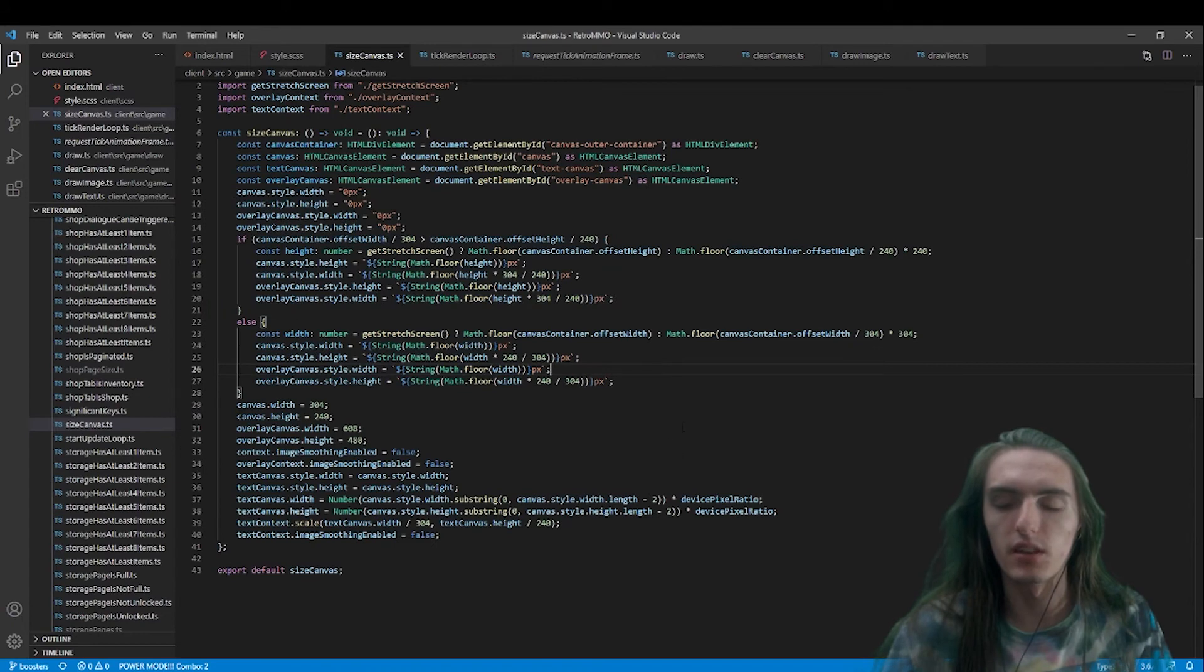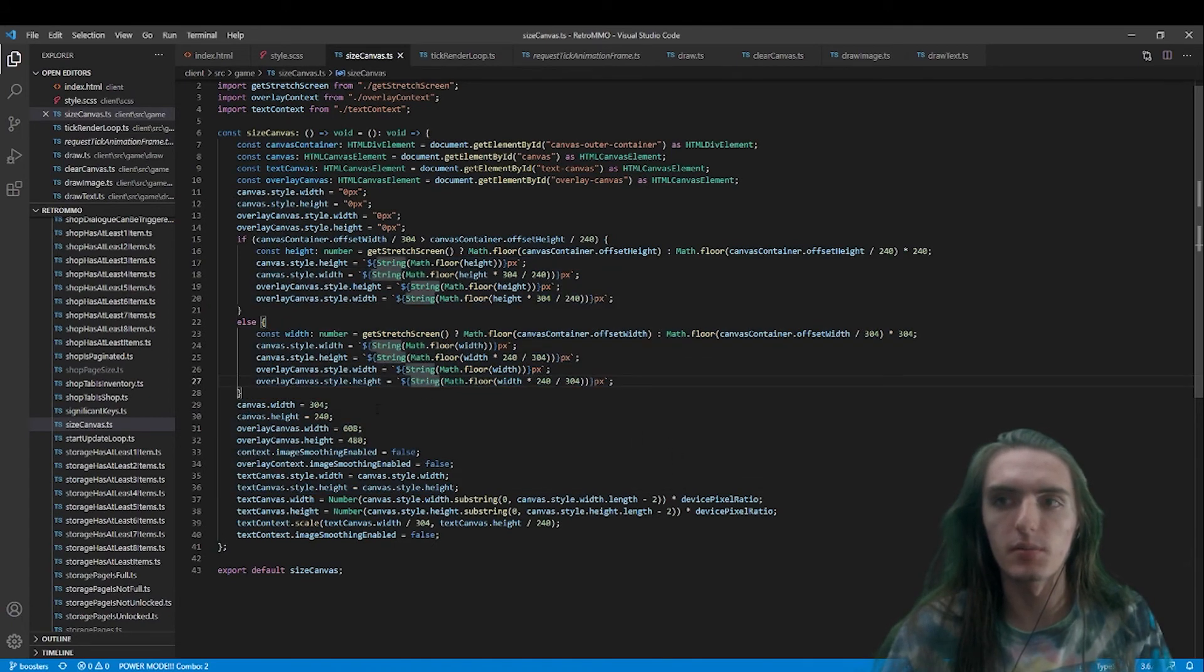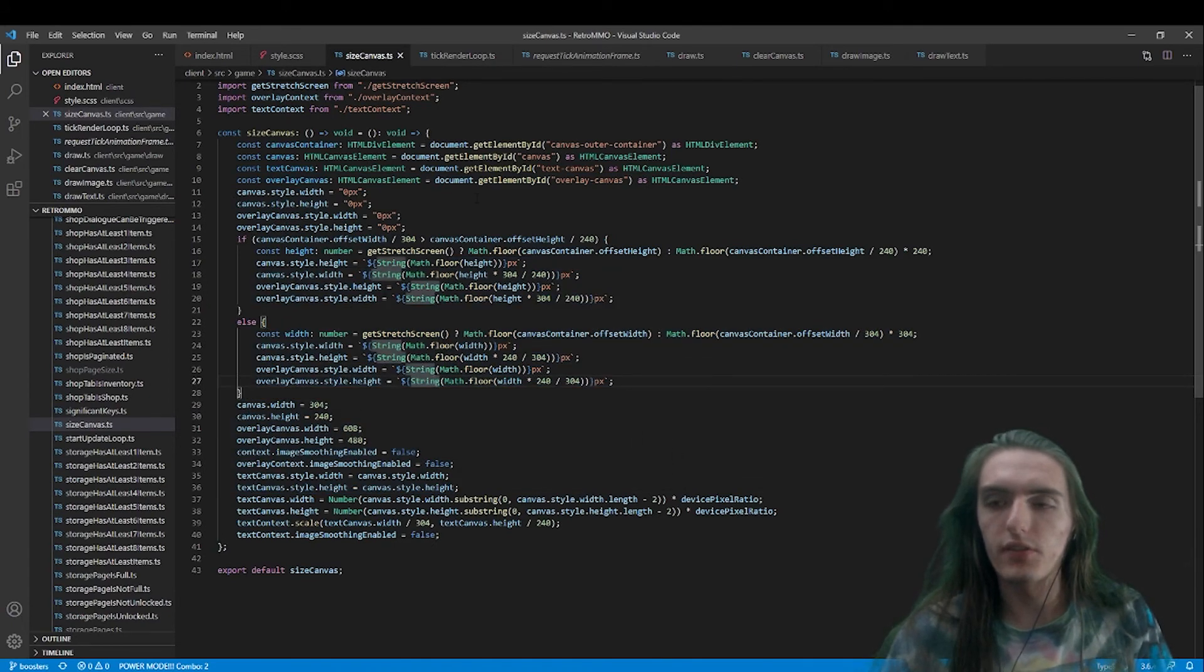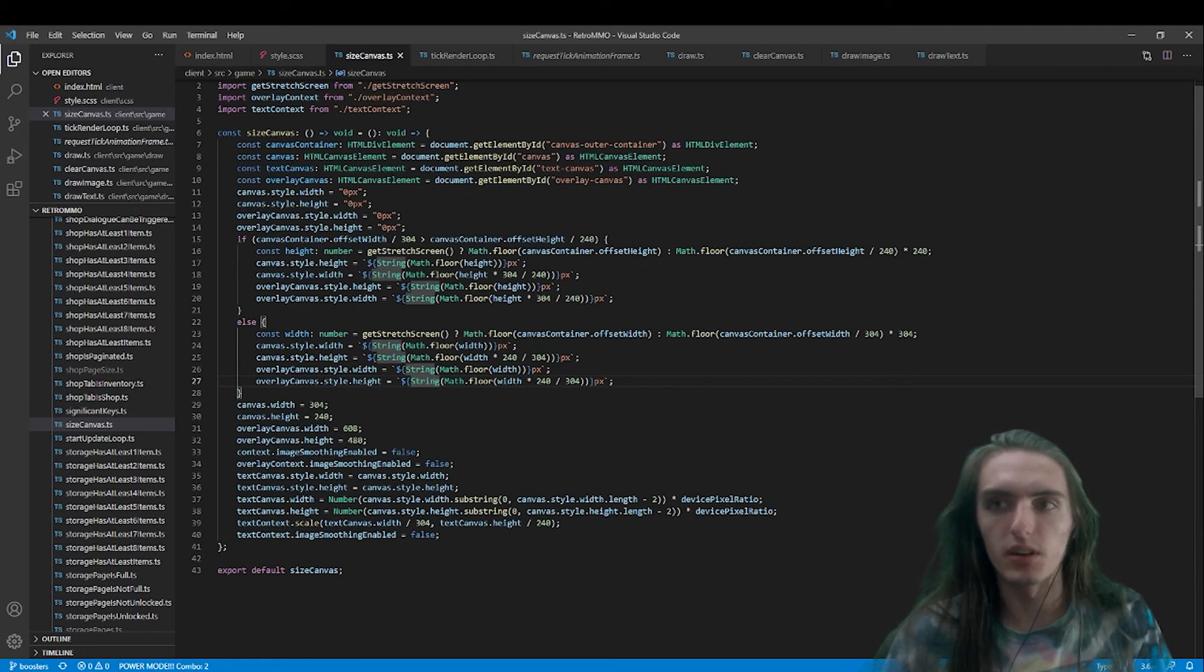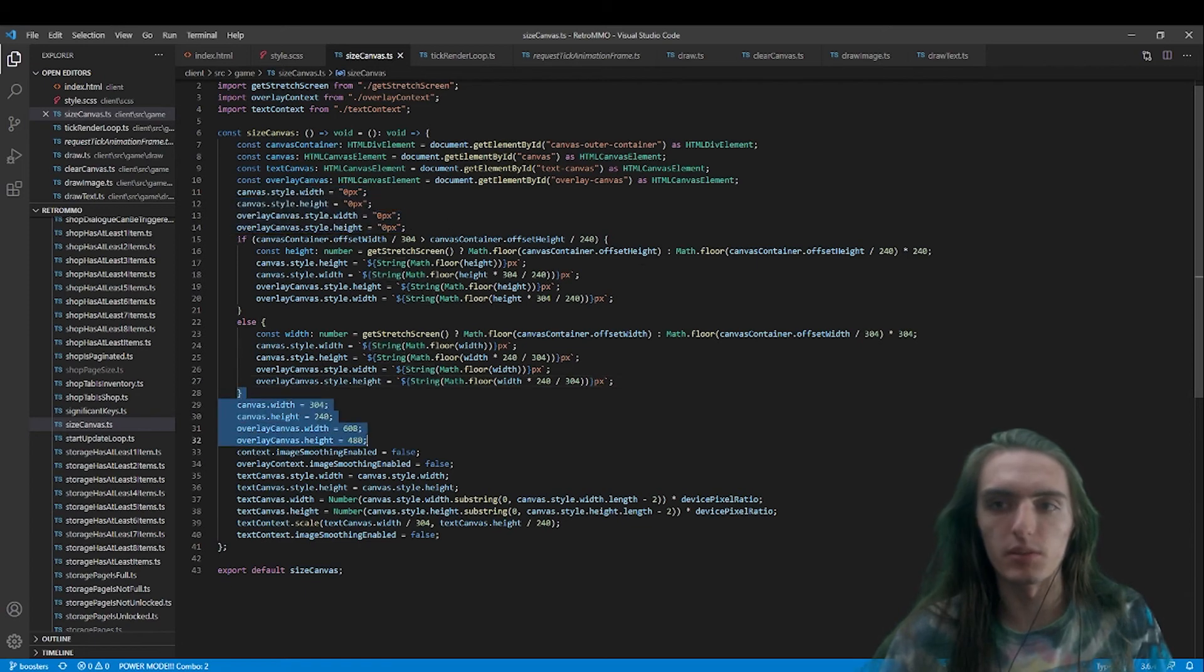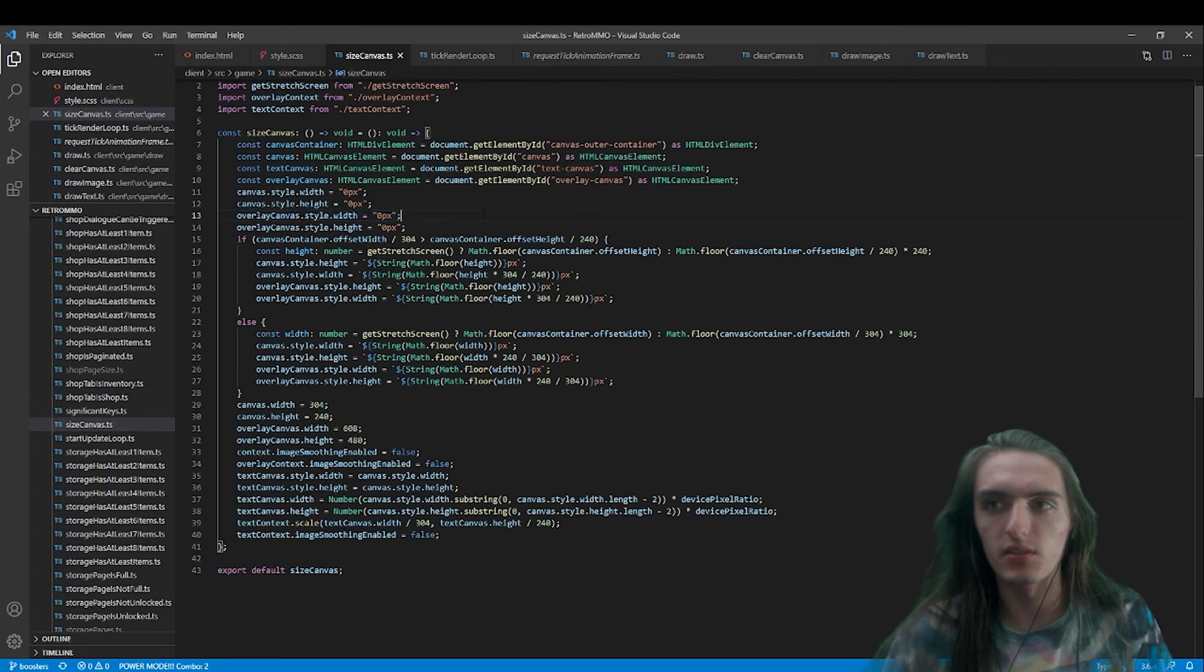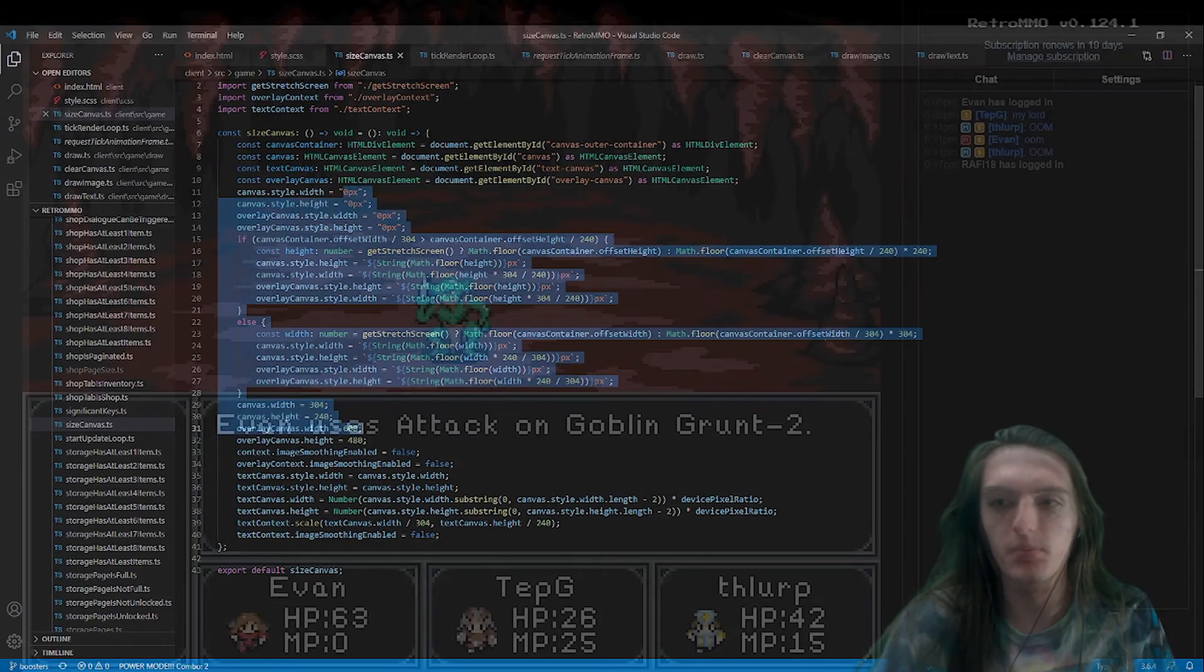the way that fill text works, the way that the canvas context fill text method works, just different scaling methods work better for having it look crisp and pixelated rather than drawing images just due to the nature of how the canvas handles text rendering. That's all.